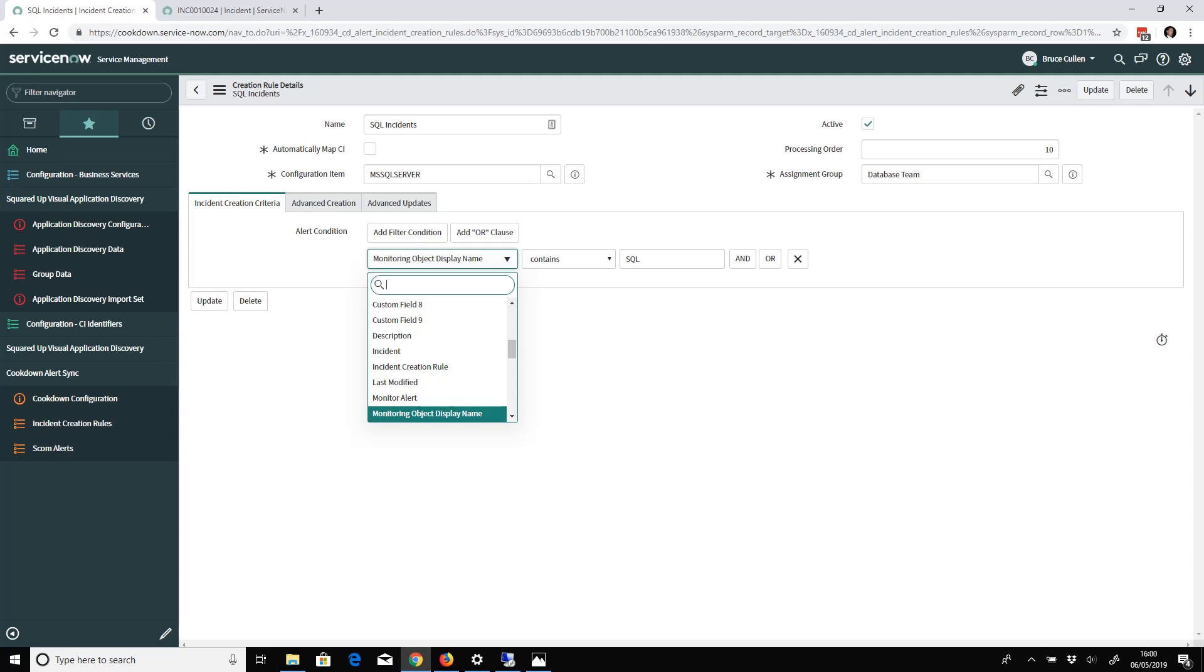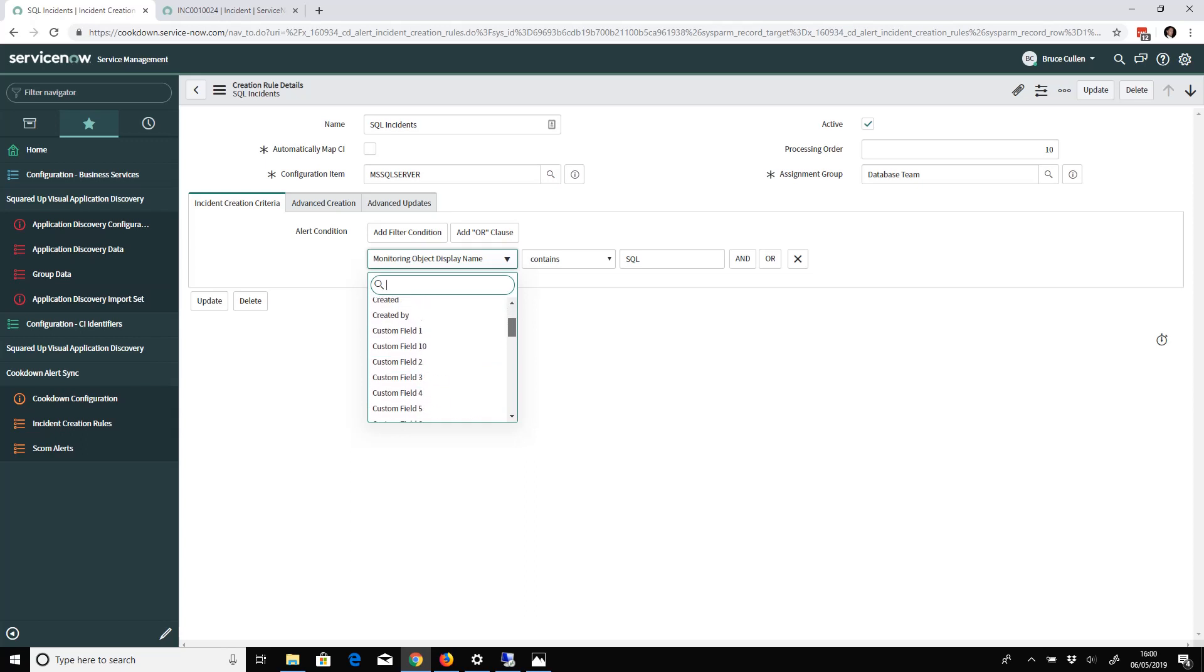This is a standard condition picker like you've probably seen elsewhere in ServiceNow. I've got this set up to create an incident where the monitoring object display name contains SQL. If I click on this dropdown, you'll see what I've got available to me is all of the alert properties that we pull through.